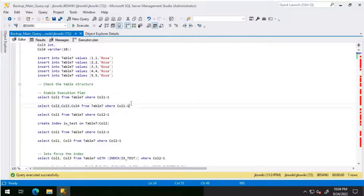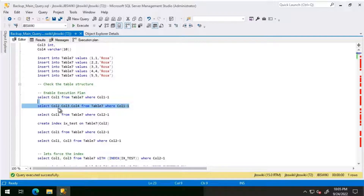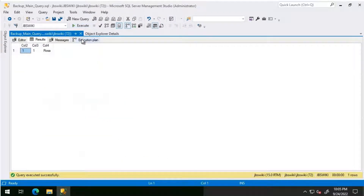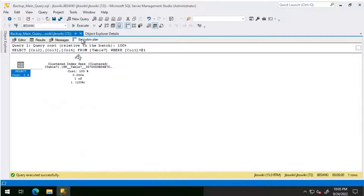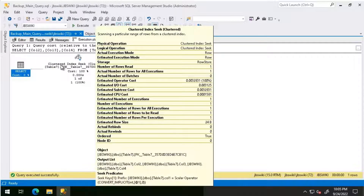The next query I'm going to run — as mentioned, we have four columns. This select query has a predicate on column 1, but I'm going to retrieve column 2, column 3, and column 4. Let's look at the execution plan and see what we get. Here again we are getting a clustered index seek.